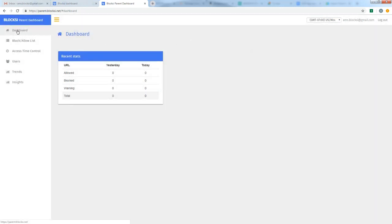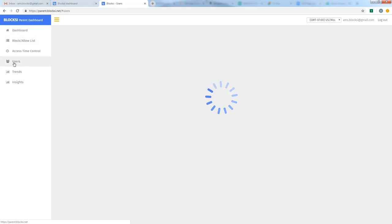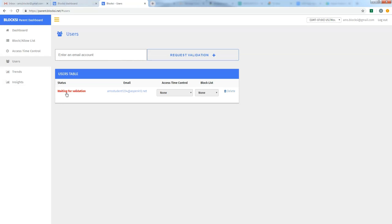And the first thing we're going to do, we're looking at the dashboard here. But on the left-hand side, we're going to go down to Users. And you're going to notice right now that your student's email is right here, and it says Waiting for Validation. But when you register, what it does is it sends me an email, the administrator of Bloxy, and allows, and I have to go through and approve that request. So the next time we come in here, it should say Validated. And at that point, we can begin setting up our filtering policies.